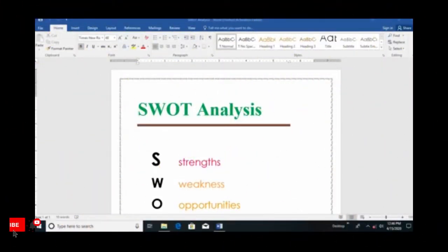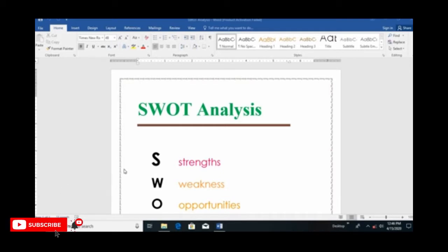This is the topic of Microsoft Word. When I am using our SWOT analysis.